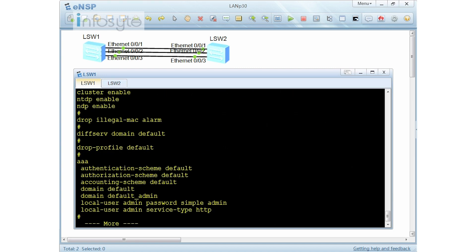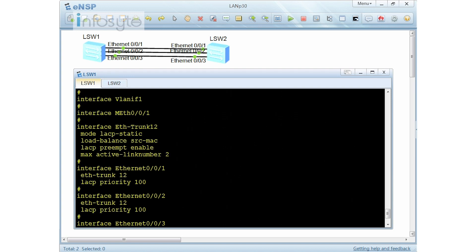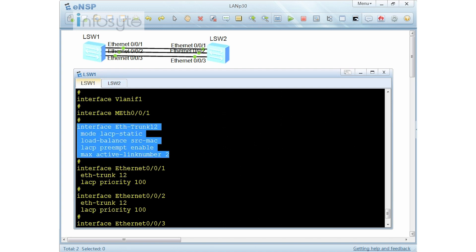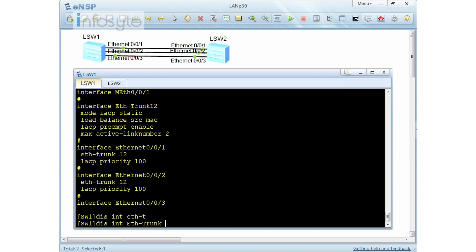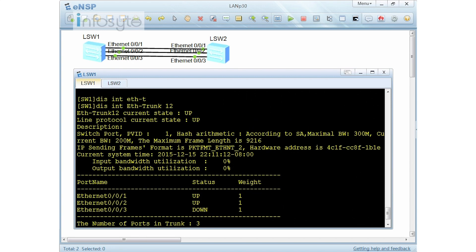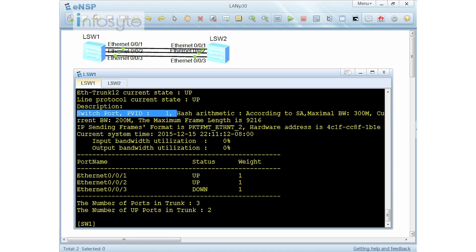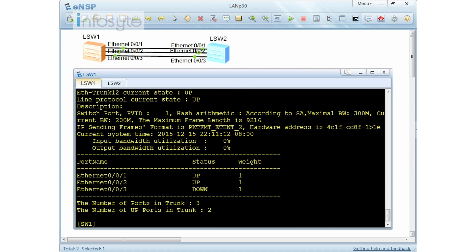Let me check the configuration of the Ether trunk. Another useful command is display interface Ether trunk 12. Once you run it, you can see the trunk is up, the hashing is based on source MAC address, the current bandwidth is 200 Megabits (two active links), and one interface is down because only two links are allowed active at any one time.